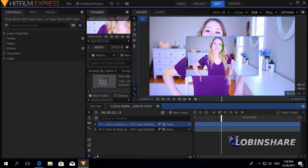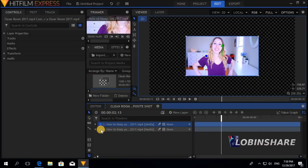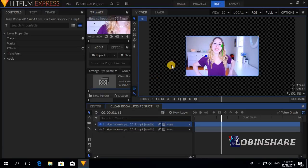The background video could be a bit distracting, so I'm going to disable its visibility by clicking the eye icon. I click it and now I don't see it — it's still there, I just don't want to see it right now. It's time to apply some animation to this clip.